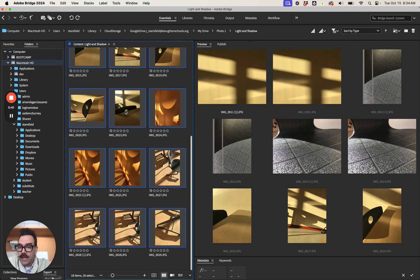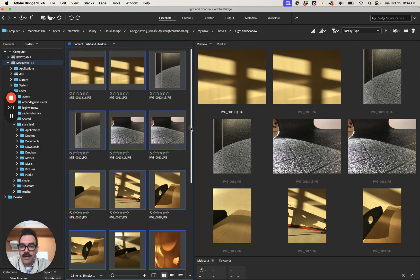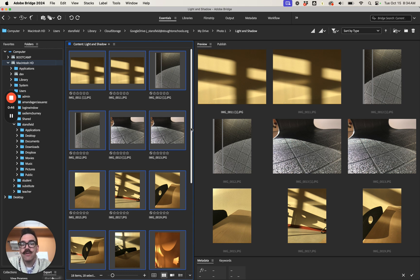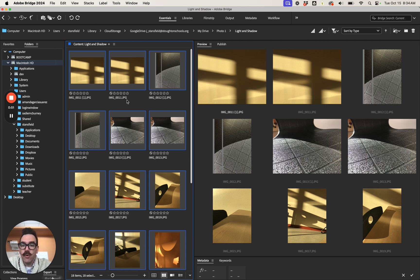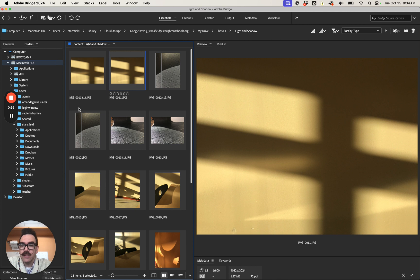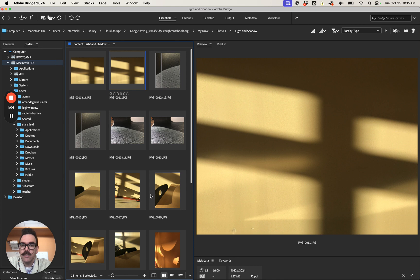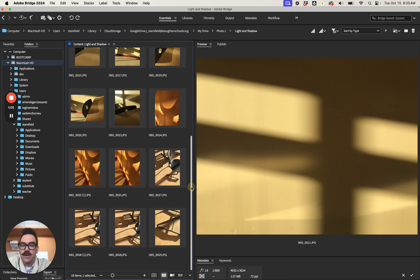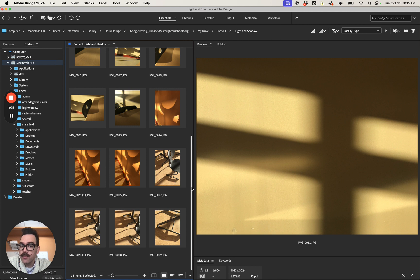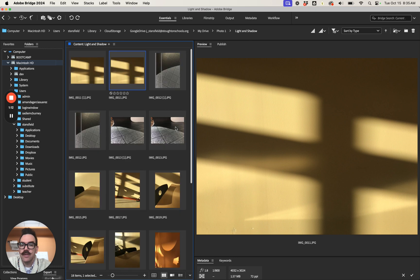Now navigate to the folder that you want to run the contact sheet from. Each project should have its own folder so that the photos in that folder you can select all of them. In this case I've got the light and shadow project. You can see here content light and shadow and you can see at the bottom of this content screen I have 18 items. So that's gonna tell me that I will have two pages when this is done.